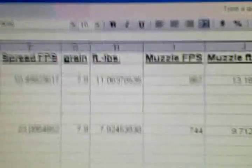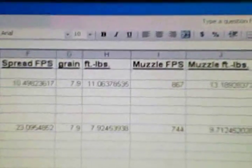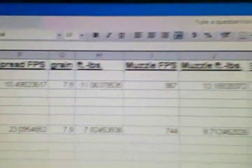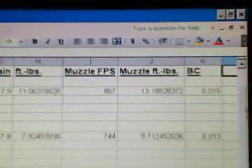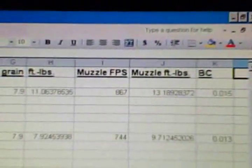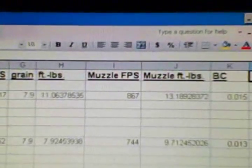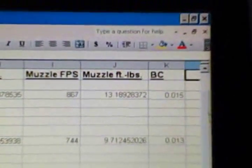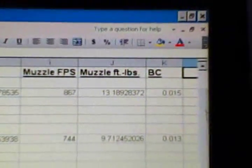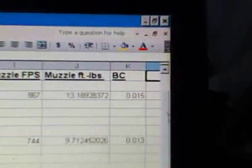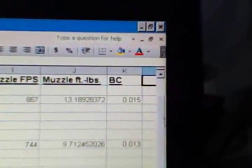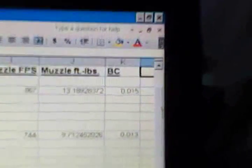I just, for the hell of it, calculated the foot pounds at the target, which was around 11.06. The actual muzzle FPS was 867, and muzzle foot pounds was 13.189, and that's with the ballistic coefficient of .015.